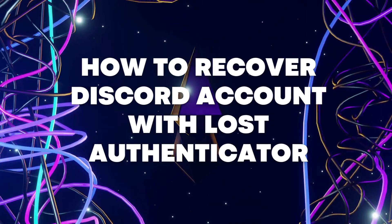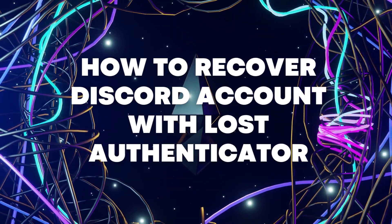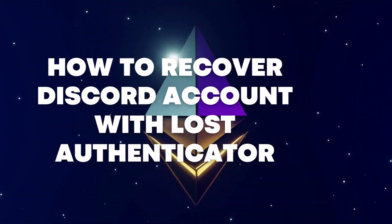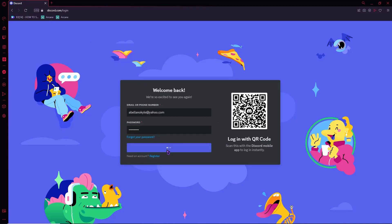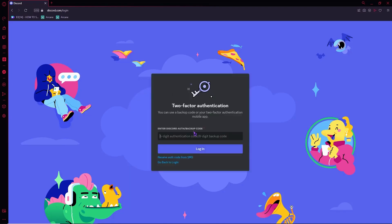Hi guys, today I'll be showing you how to recover your Discord account with a lost authenticator. So here we are at discord.com in our browser, and we're going to try to log in. We type a password and log in, and as you can see, the two-factor authentication screen pops up right here.